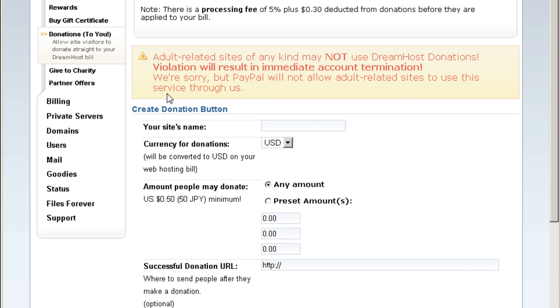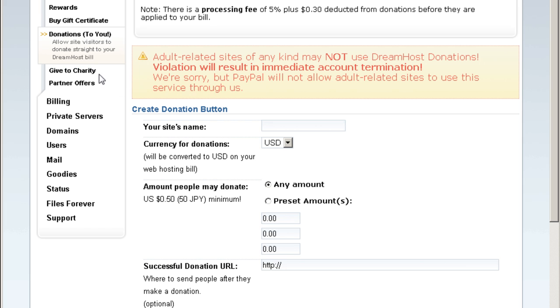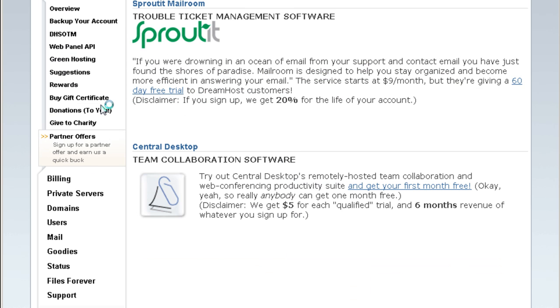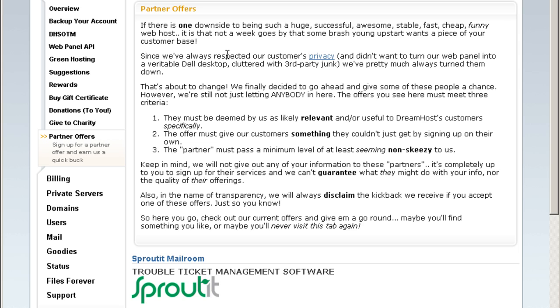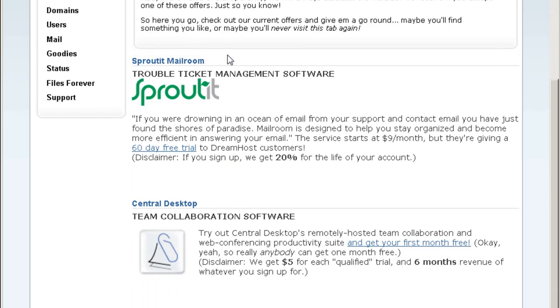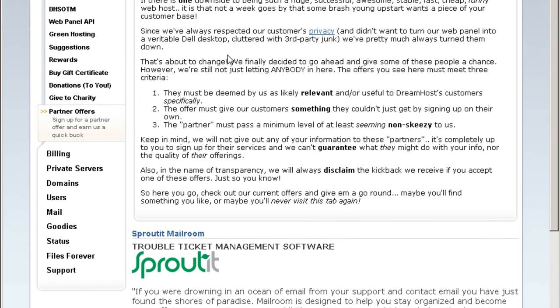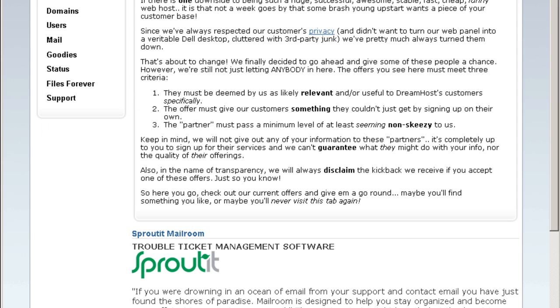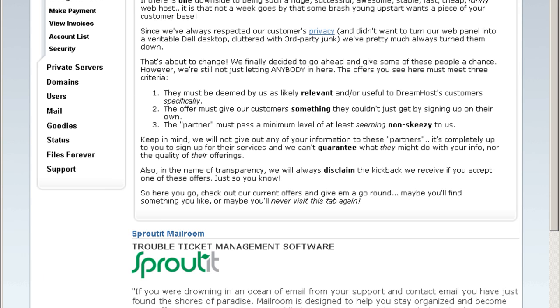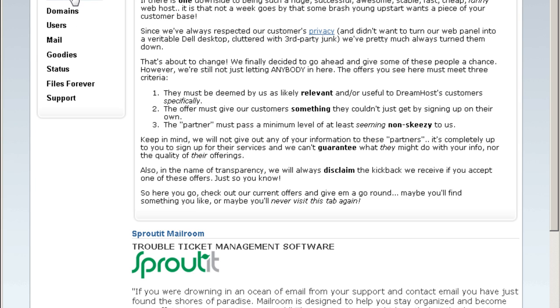It's a great idea. You can also give to charity and they have their partners offers here. That's the home. And billing, just billing stuff.